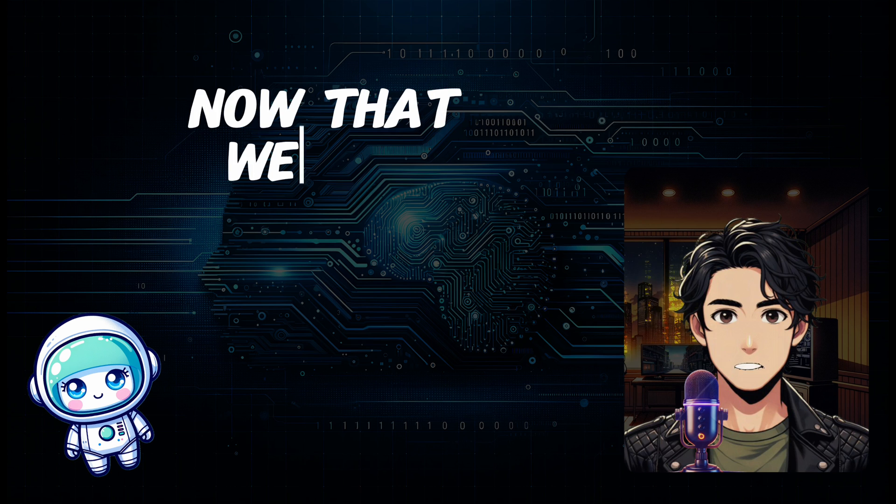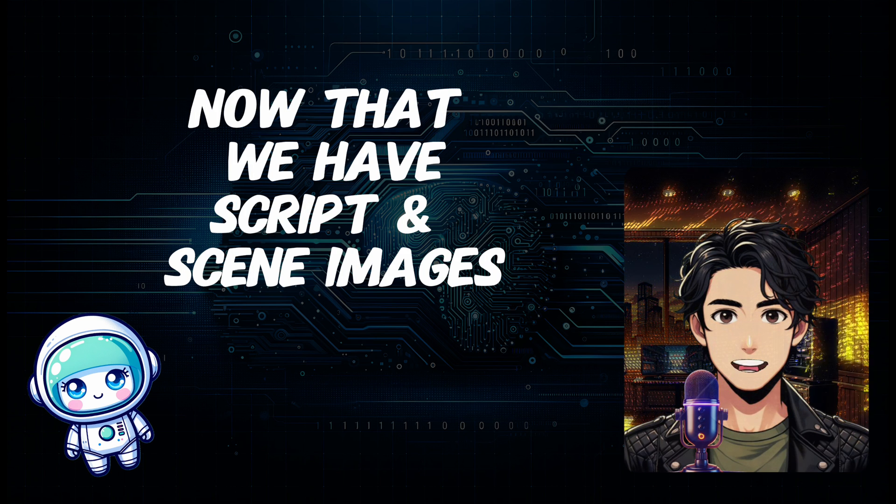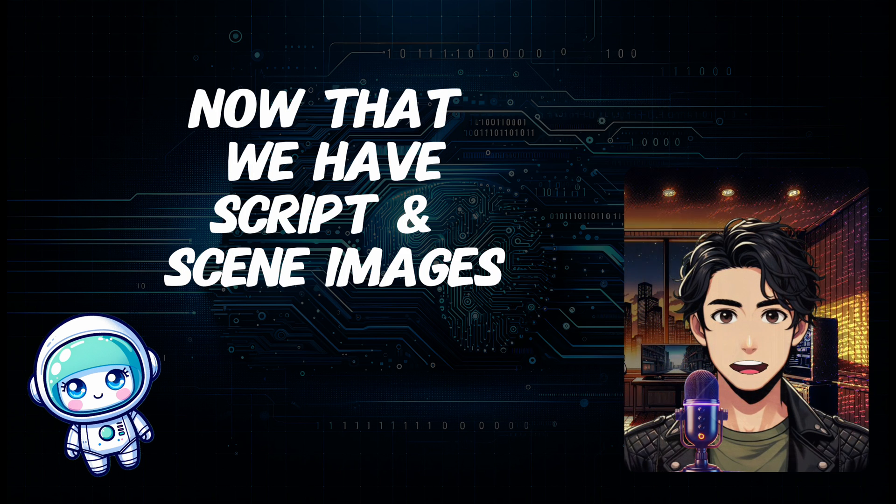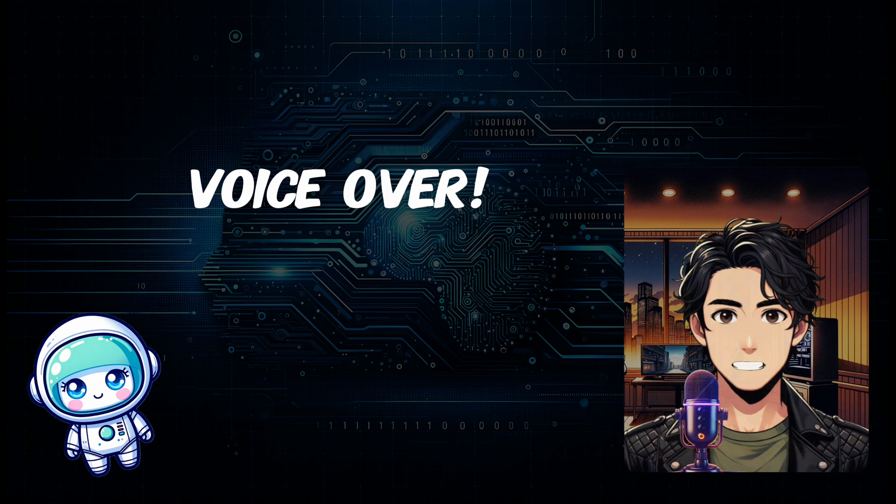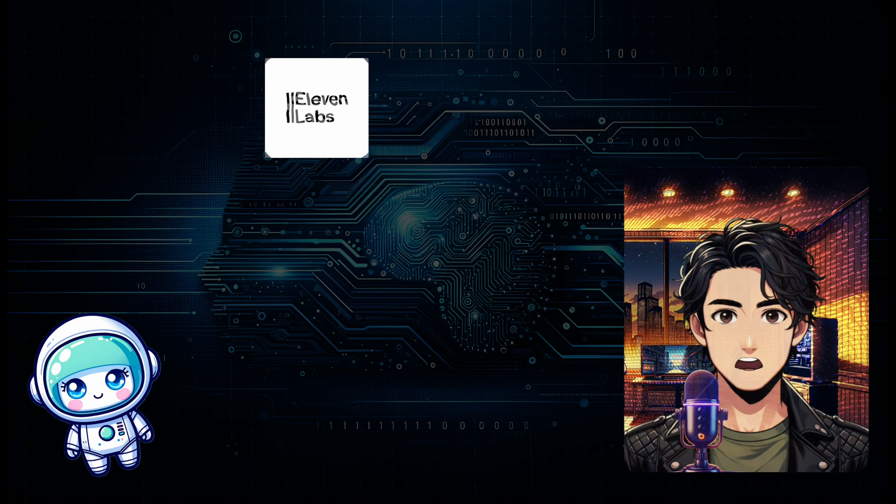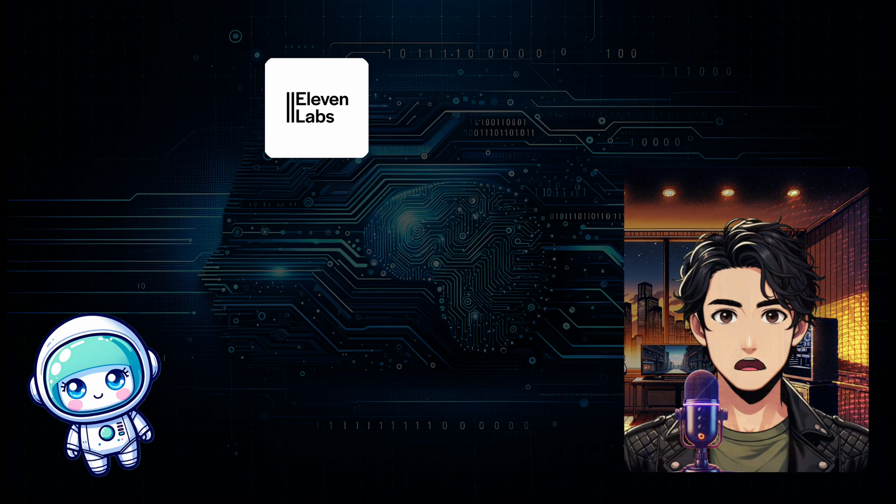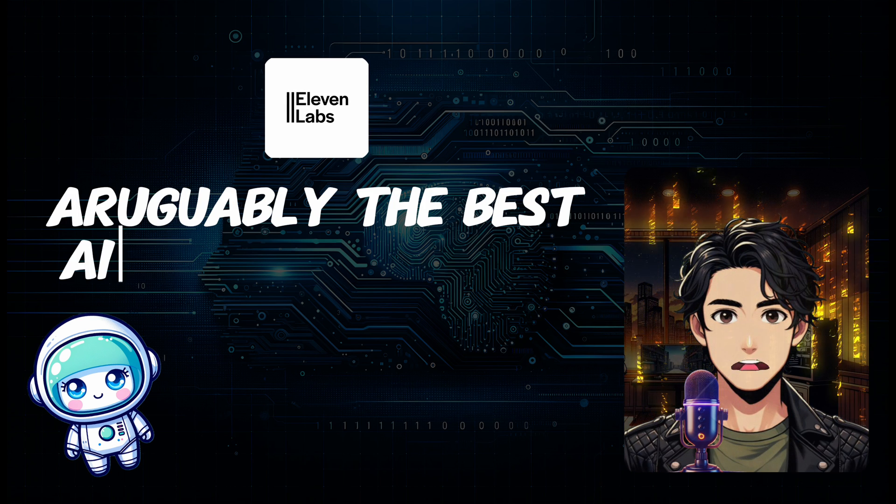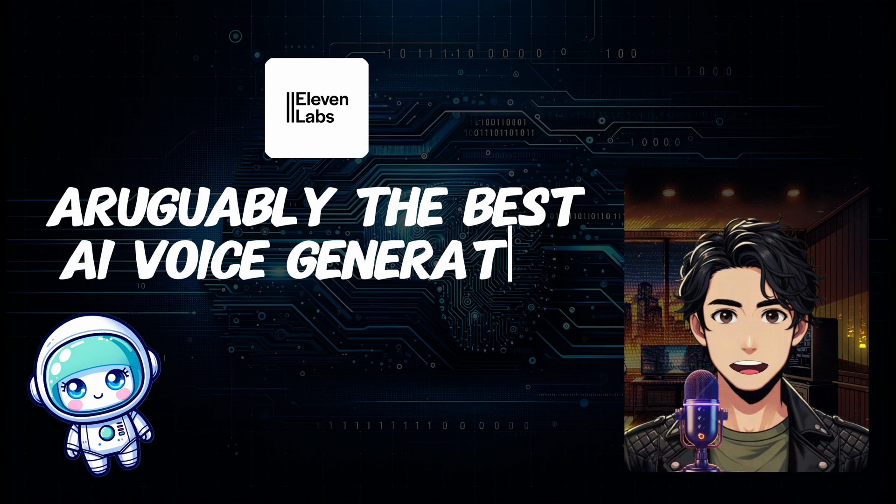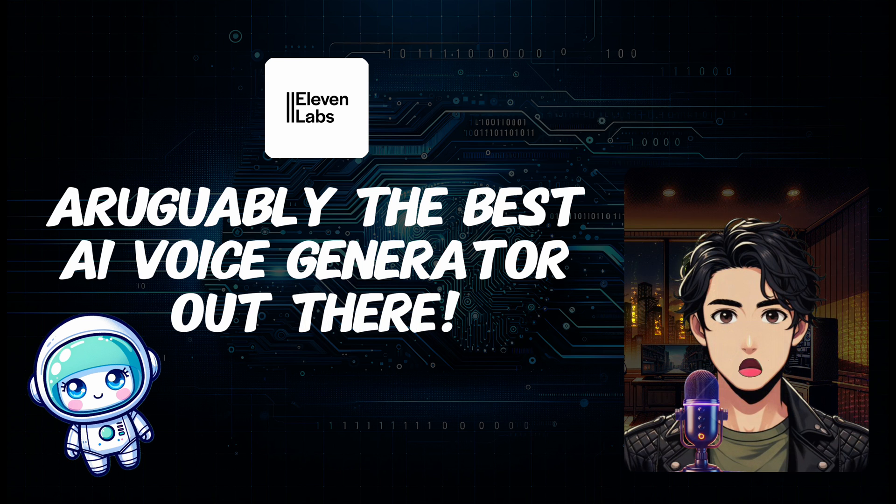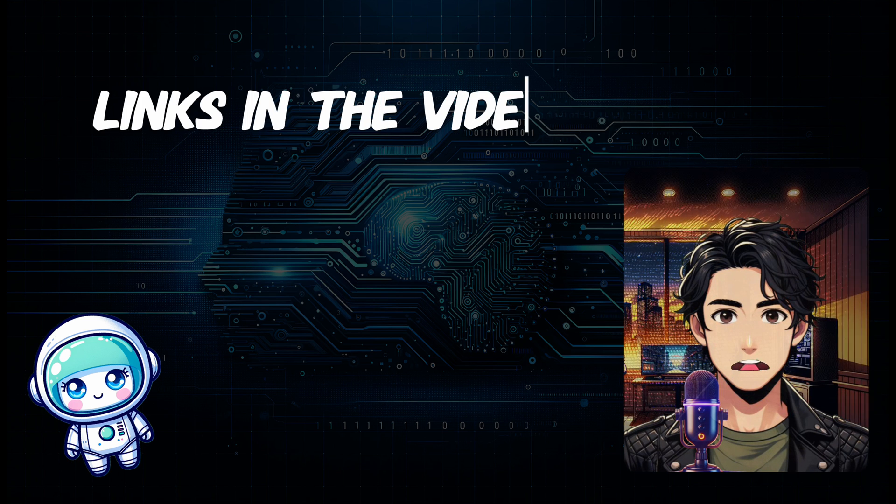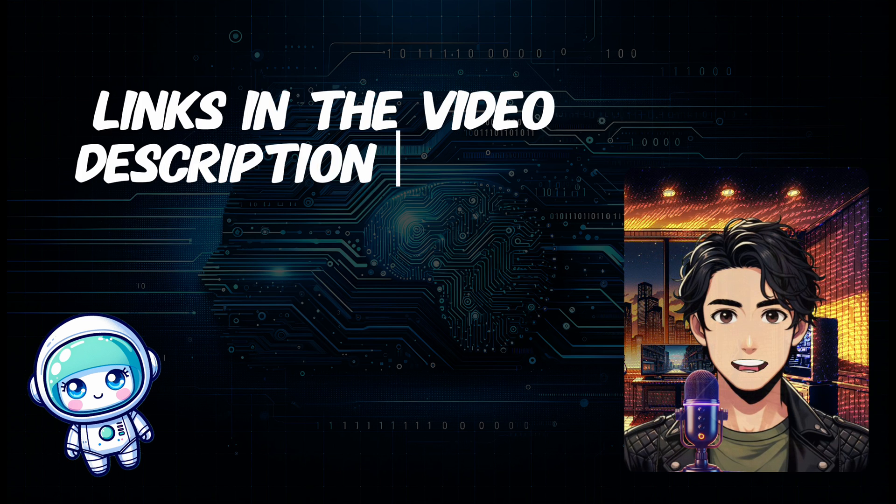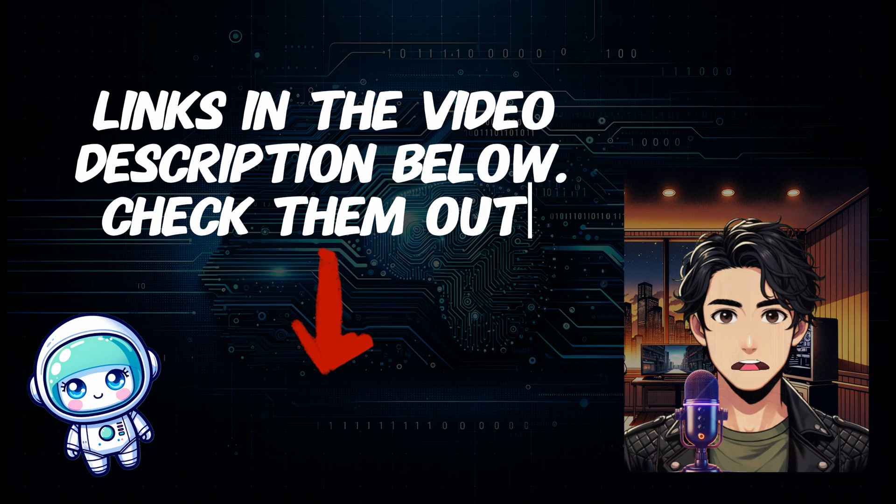Now that we have our script and scene images. Next up, we are going to need the voiceover to bring the story to life. For that, we are going to use Eleven Labs, arguably the best AI voice generator out there at the moment. And by the way, you can find the links for all the tools we use today in the video description below. Remember to check them out.